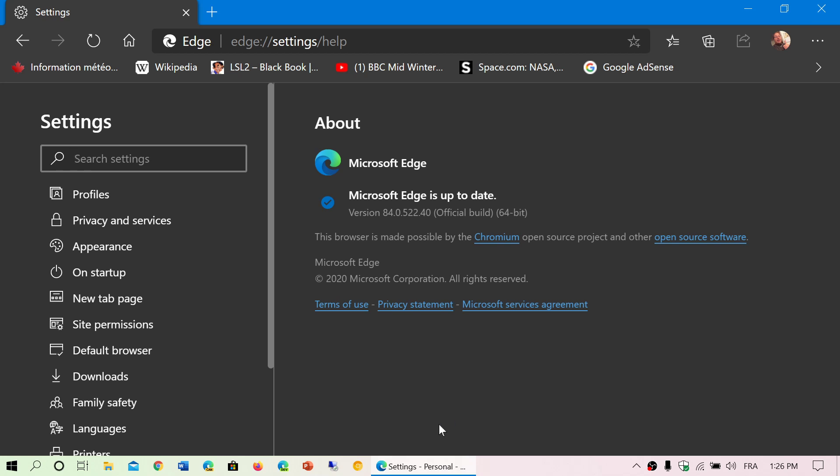One thing that I want to state here - a lot of people are claiming that they don't have any of the menus that I show up here for updating Edge and all of that. Remember that this is the new Edge. If you're still on the old Edge, none of this is like this. This is really the new Edge based on Chromium.